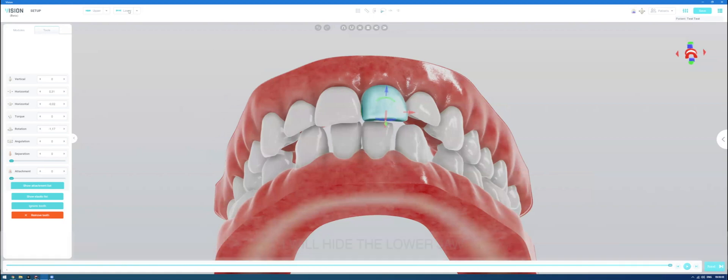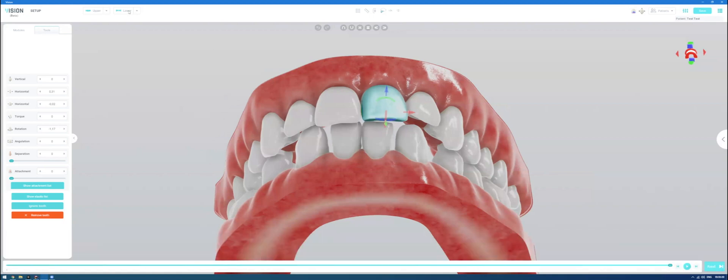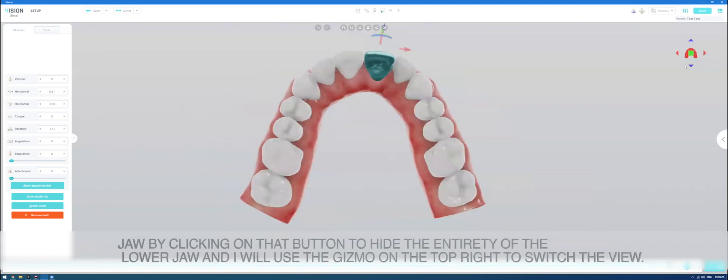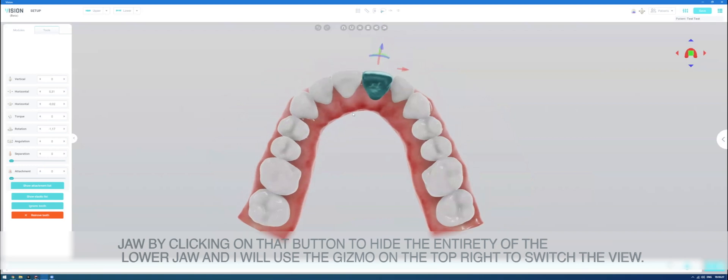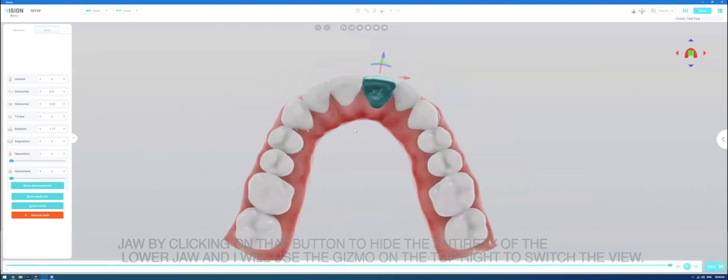I will hide the lower jaw by clicking on that button to hide the entirety of the lower jaw and I'll use the gizmo on the top right to switch the view.